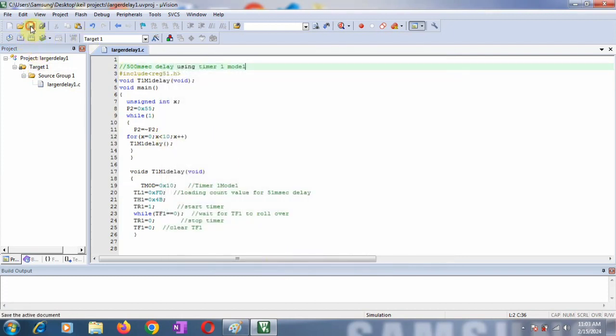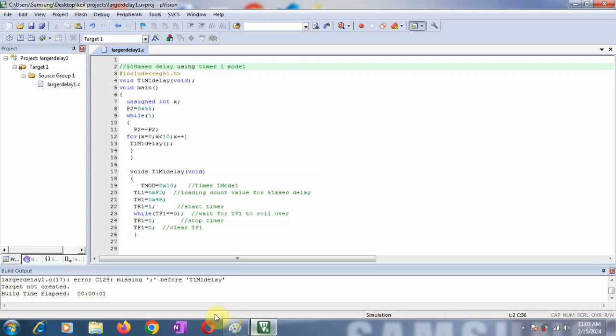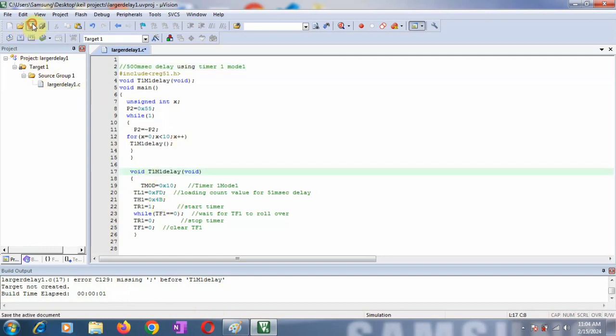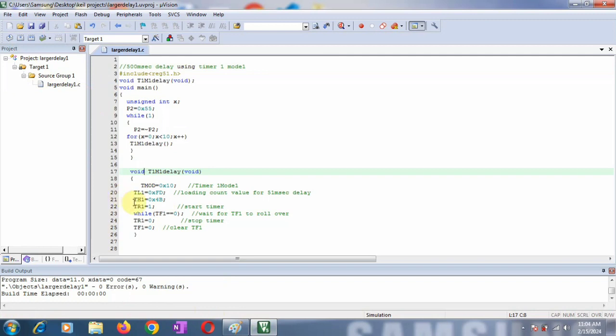Save and simply compile the program. There's one error at line 17. By mistake I wrote 'voids'. Let's check. Save again and compile. Now it's OK - zero errors, zero warnings.